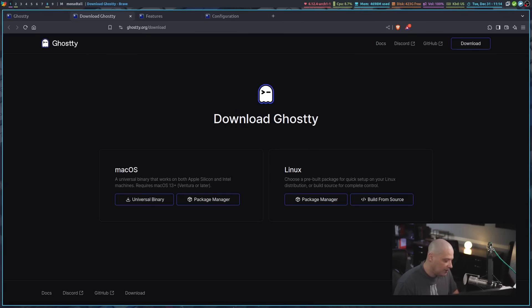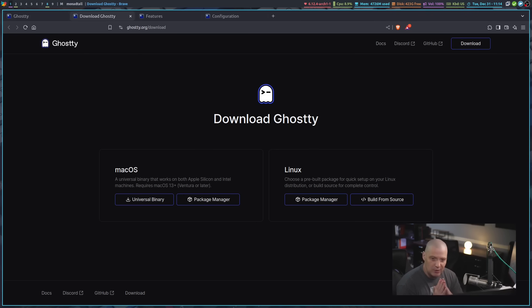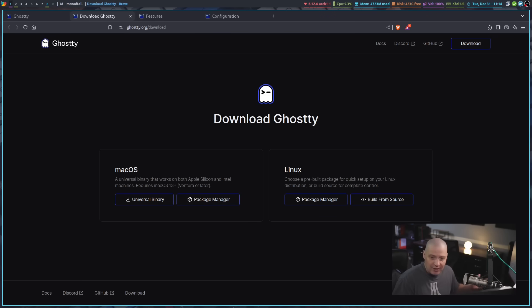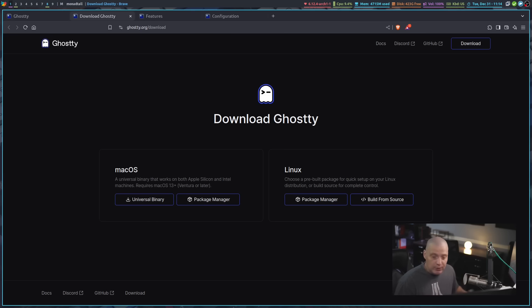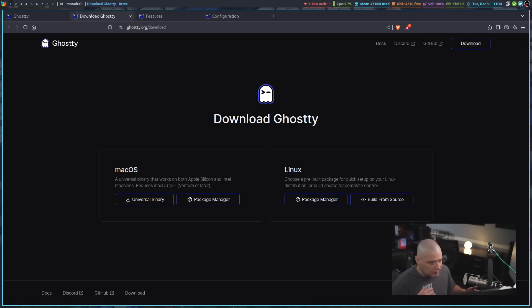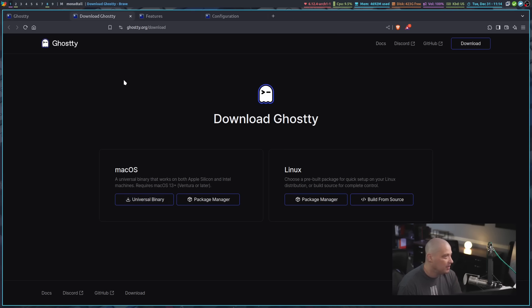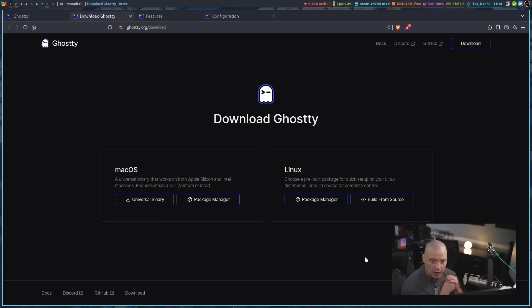I should also mention that this thing just recently had a 1.0 release. So it's been alpha, beta for a while. It's just now really out in the wild for everybody to use. And I think that's part of why Ghostty has been in the news a lot, probably in a lot of Linux and open source software-related media.